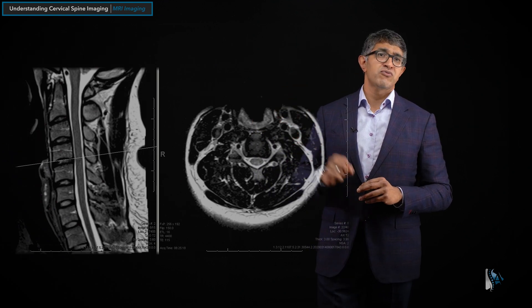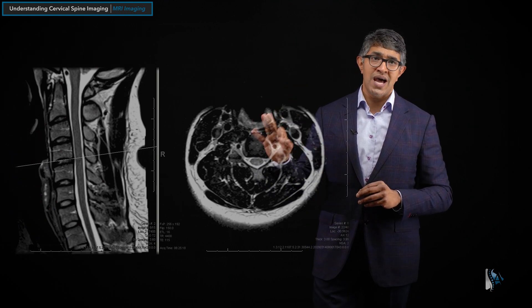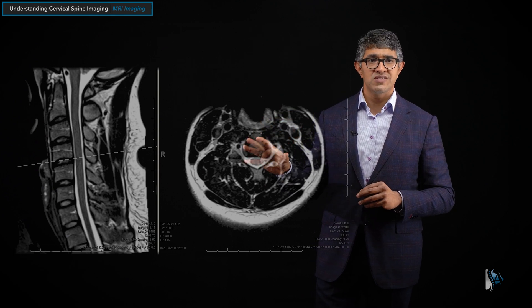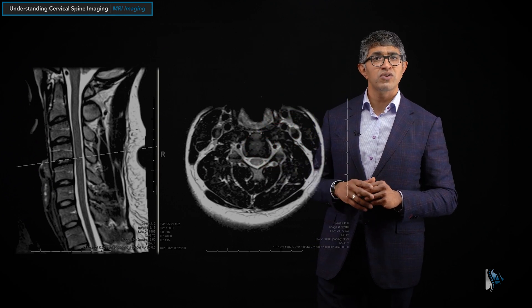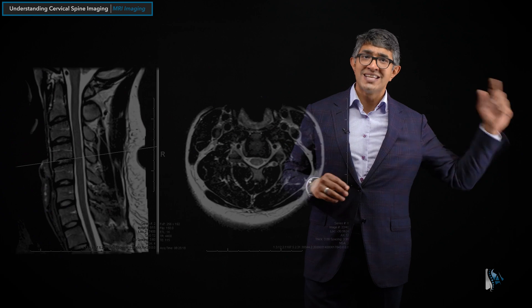The one weak spot for an MRI scan is bony anatomy. You can't see it really that well on this. It's very useful for a lot of things, but not great for bone, which is what we'll talk about in the next section when we discuss CAT scans.